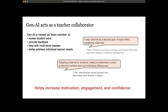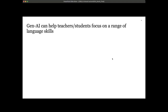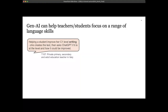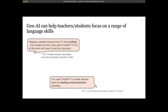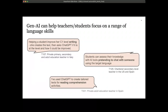A teacher in Egypt talked about adapting material to student needs as 'extremely crucial to remove barriers and suit individual preferences,' which relates to themes of equality, diversity, and inclusion. Overall, teachers talked about how using generative AI has helped increase their motivation, engagement, and confidence. For example, a teacher in Italy said the tool can help students improve their C1 level writing — she creates the text, then asks ChatGPT if it is at the right level and how it can be improved. A teacher in Spain said: 'I've used ChatGPT to create tailored text for reading comprehension activities.'